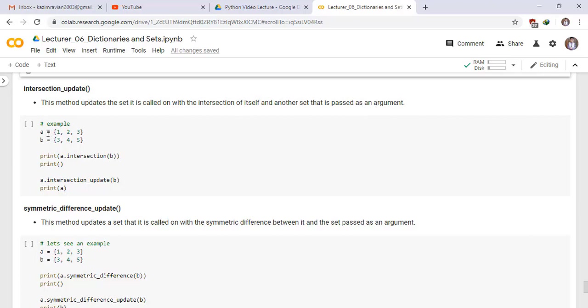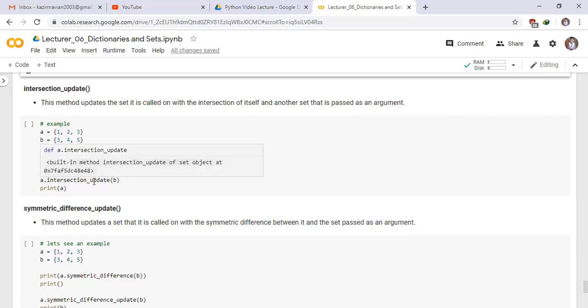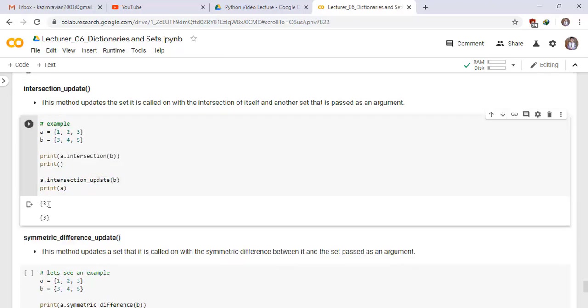For example, we have two sets A and B and have the following elements. First, we determine the intersection between A and B. A dot intersection of B and A dot intersection underscore update of B. The intersection of A and B is equal to this set and now A has the elements 3.